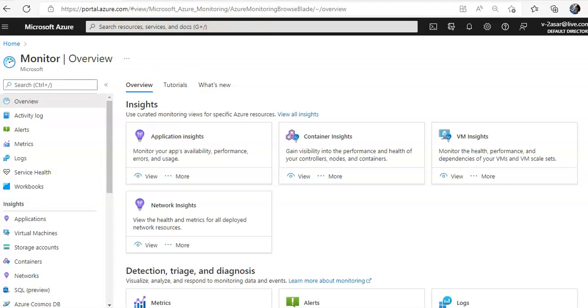When you have critical applications and business processes that rely on Azure resources, it's important to monitor those resources for their availability. You have to monitor their performance, their operation. So in here, to begin with, the first thing that should come into your mind is Azure Monitor.